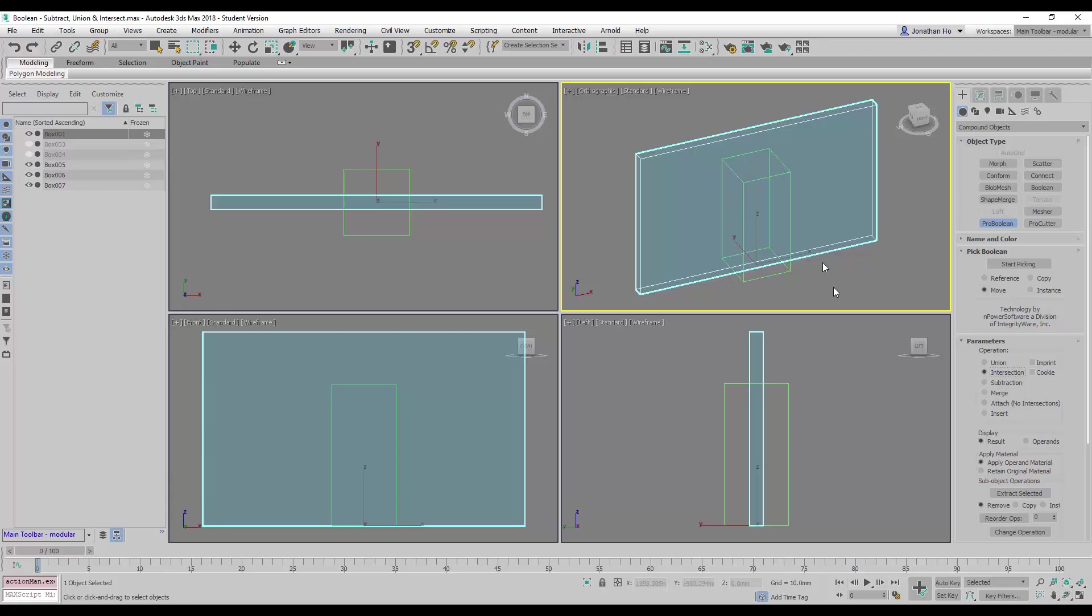I'm going to show you this. I'm going to start picking and we're going to select the green colored box here.